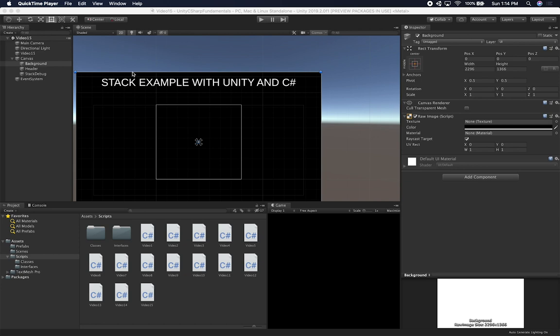I showed you on the previous video how we could implement a stack with Unity and C Sharp. I also showed you the differences at a high level between what a stack is versus what a Queue is, and some of the implementation — how you can push something into the stack and how you can pop something out of the stack. In this video I'm going to show you what a Queue is and the differences between a stack and a Queue. A stack is last in, first out, whereas a Queue is first in, first out — the first one that gets into the queue is going to be the first one to go out.